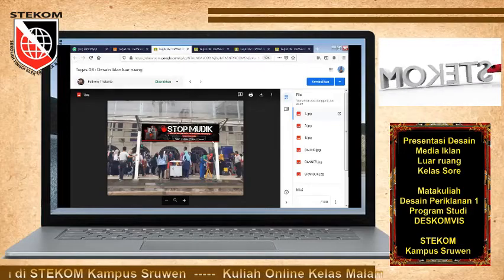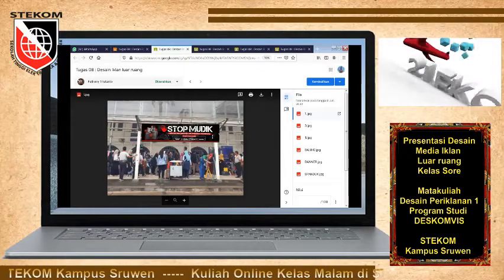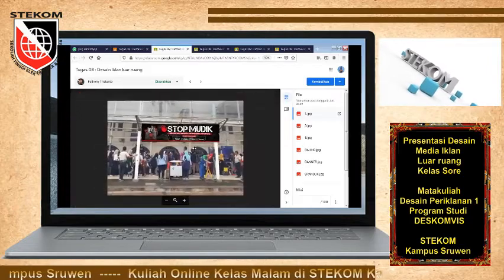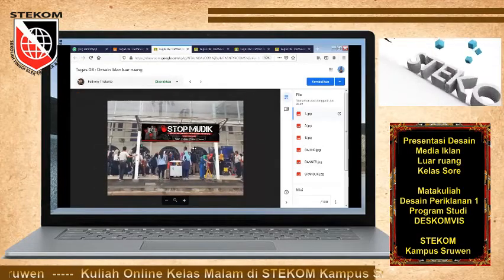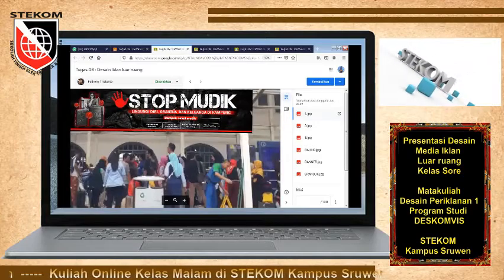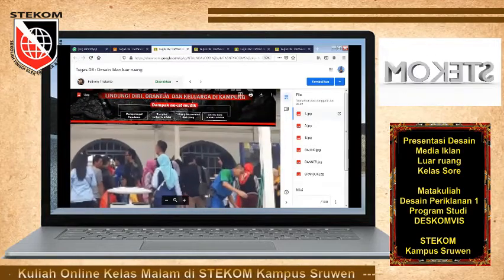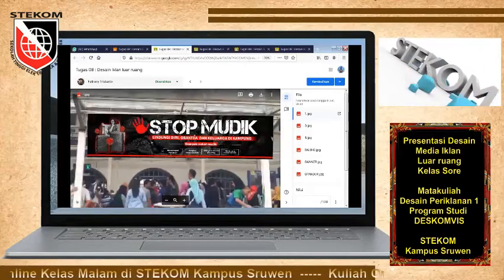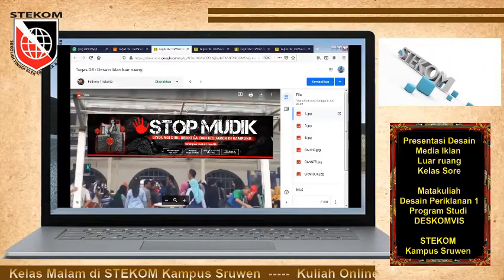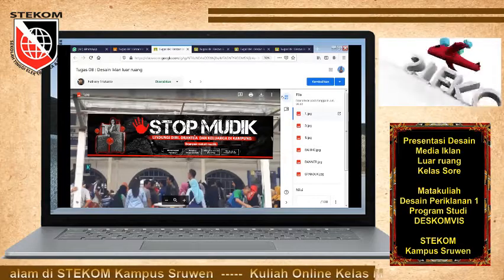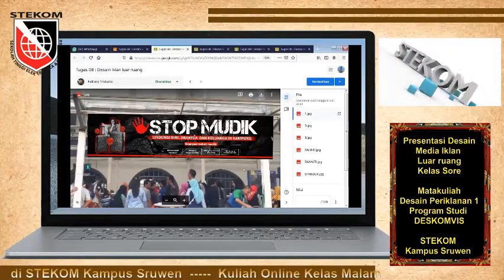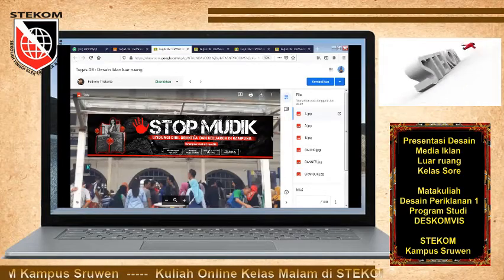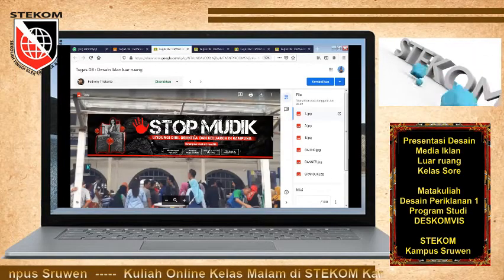Oke, ini iklan layanan masyarakat. Bagi keramaian ya. Orang mungkin sambil menunggu ataupun dia berlalu lalang di situ kemudian melihat. Halo, Tony. Kira-kira ada yang kurang ini. Apa kira-kira ini? Ada yang kurang. Logo, Pak. Iya.